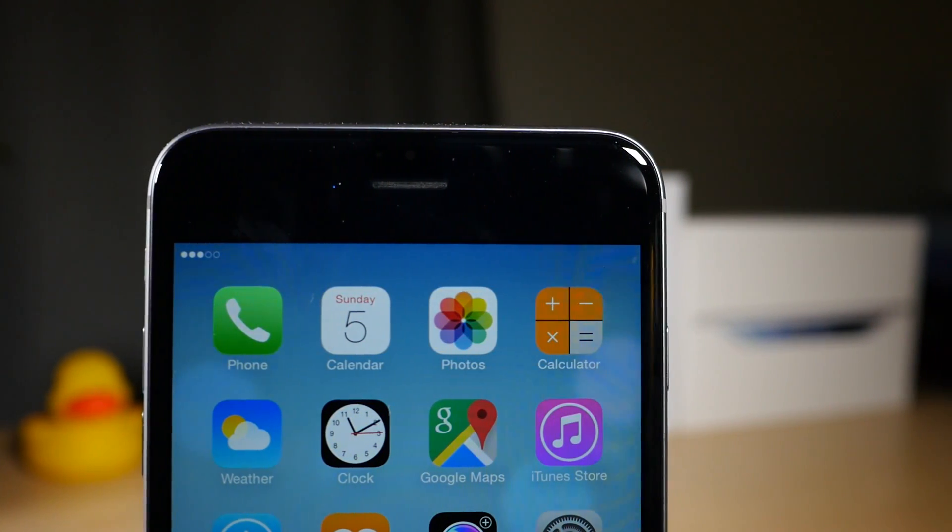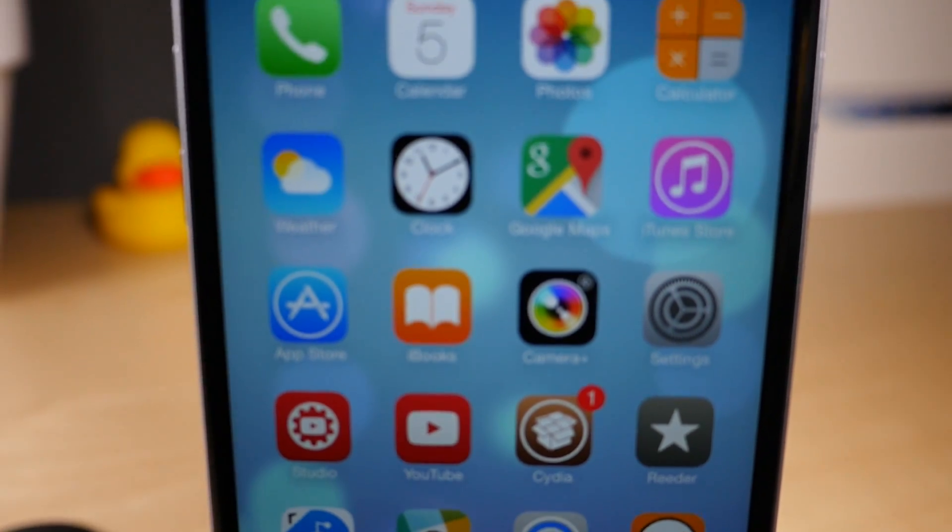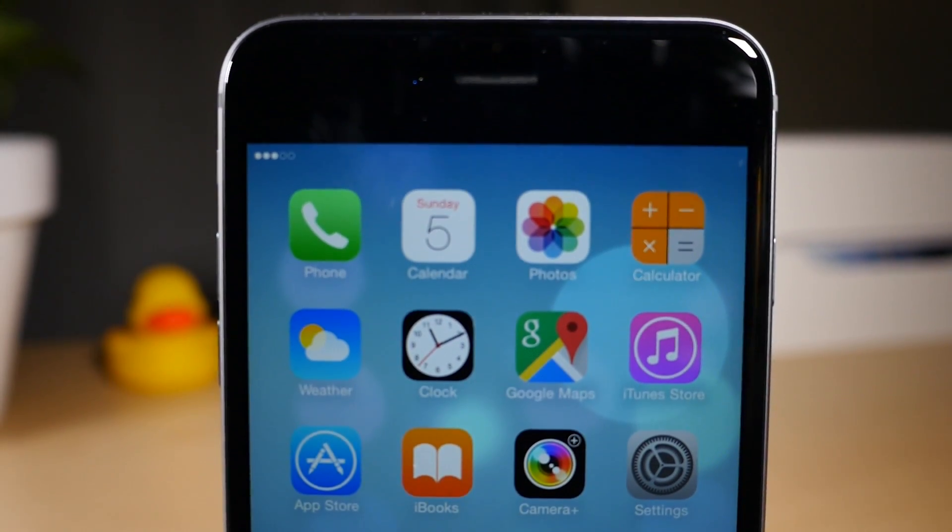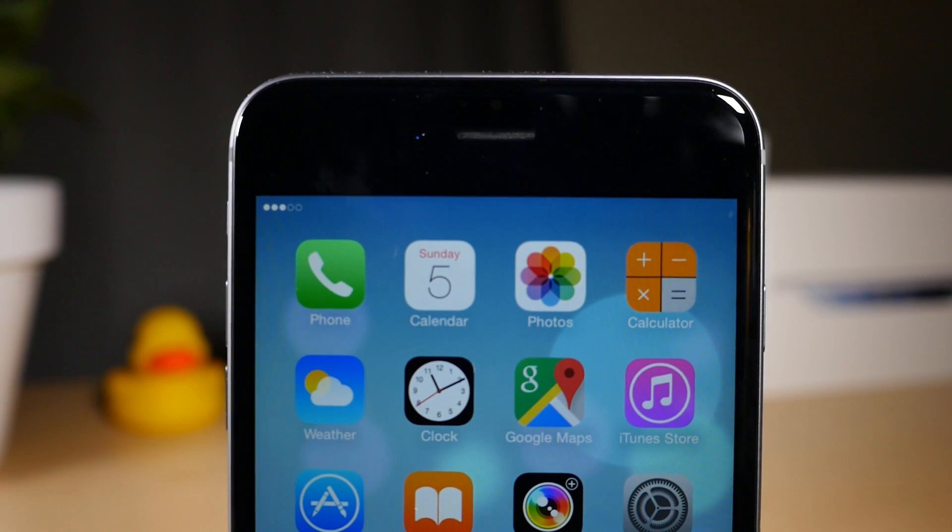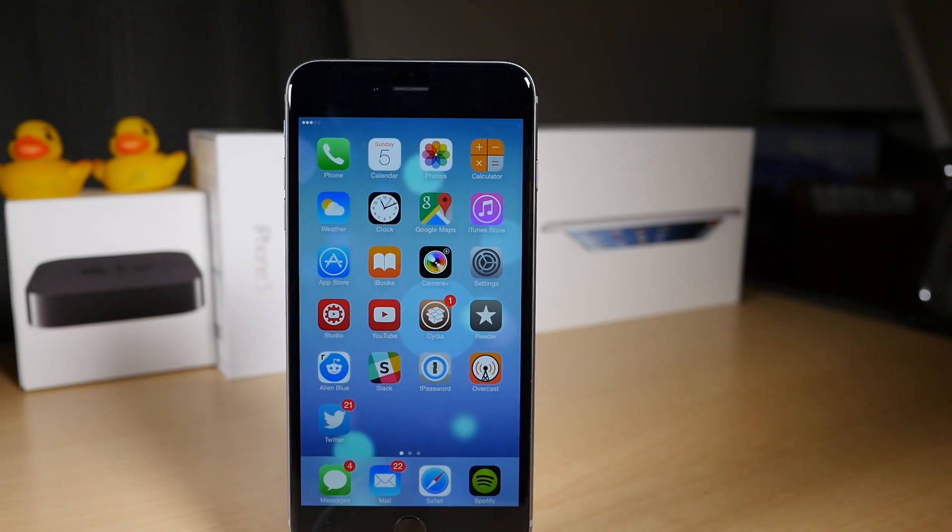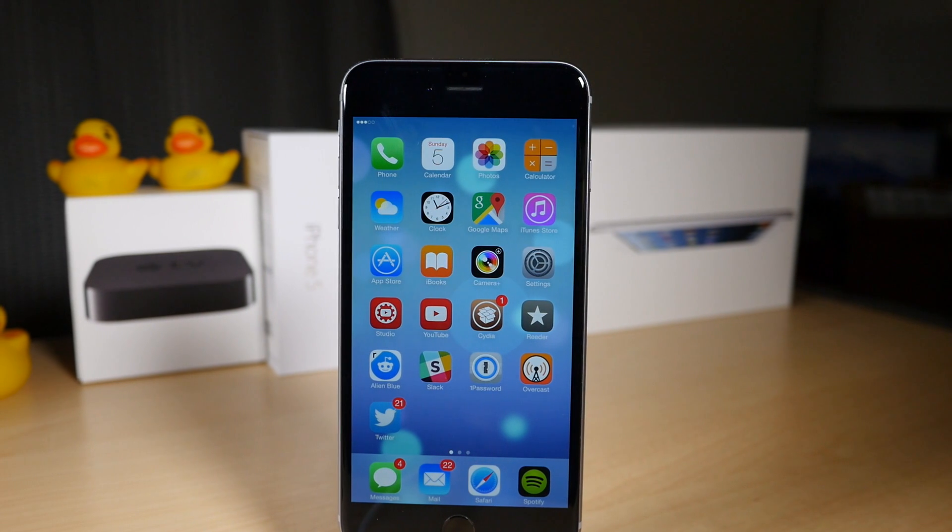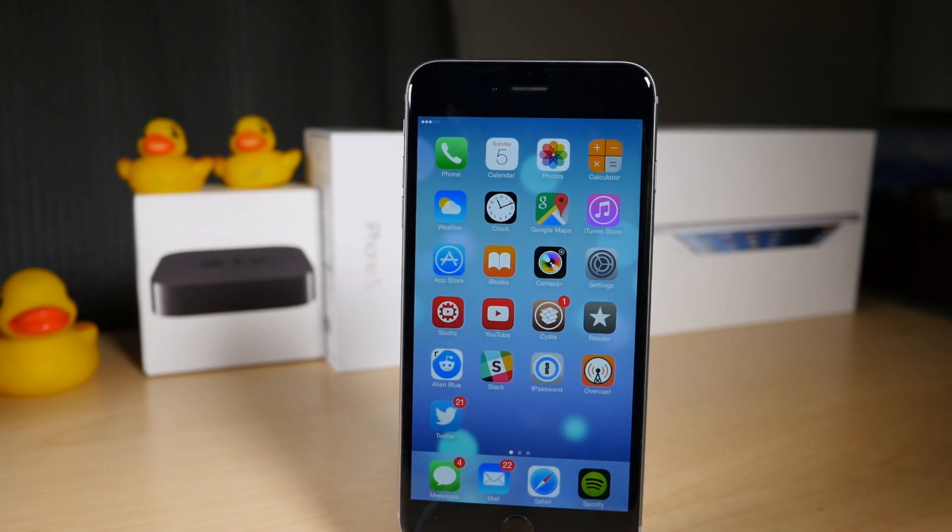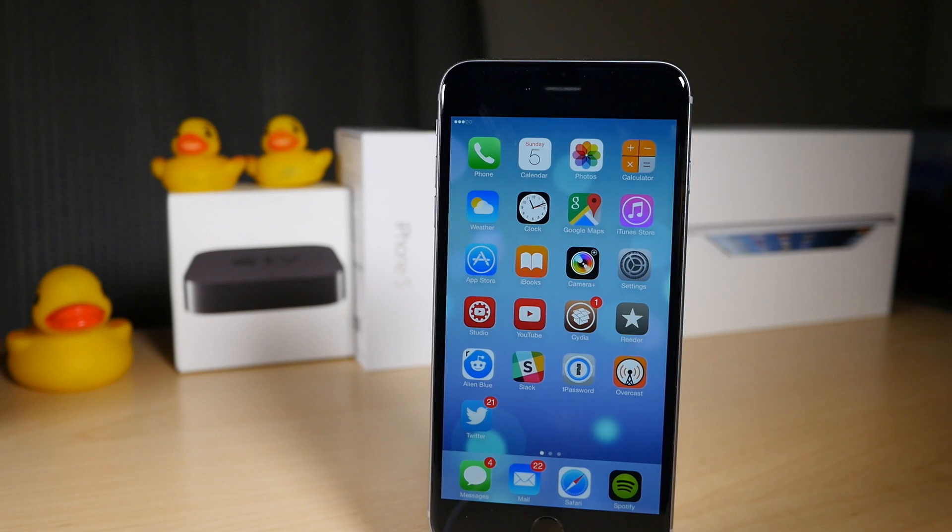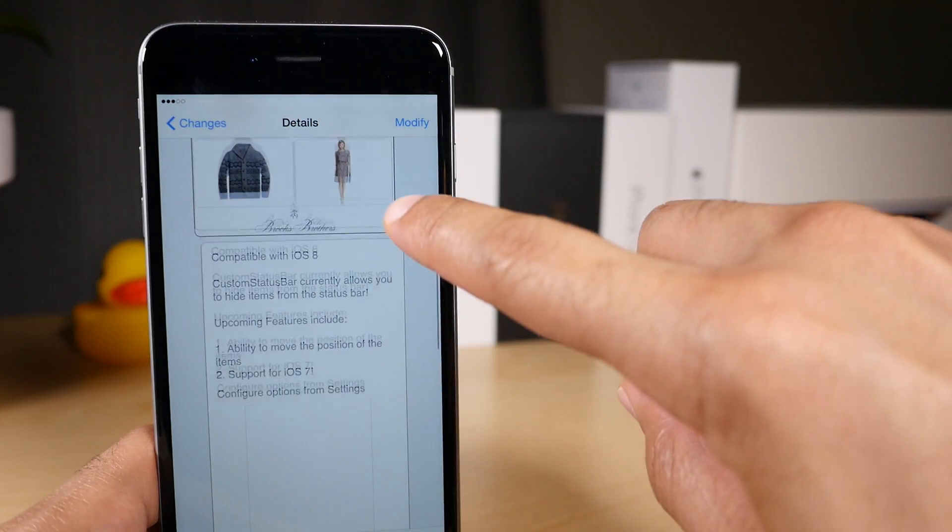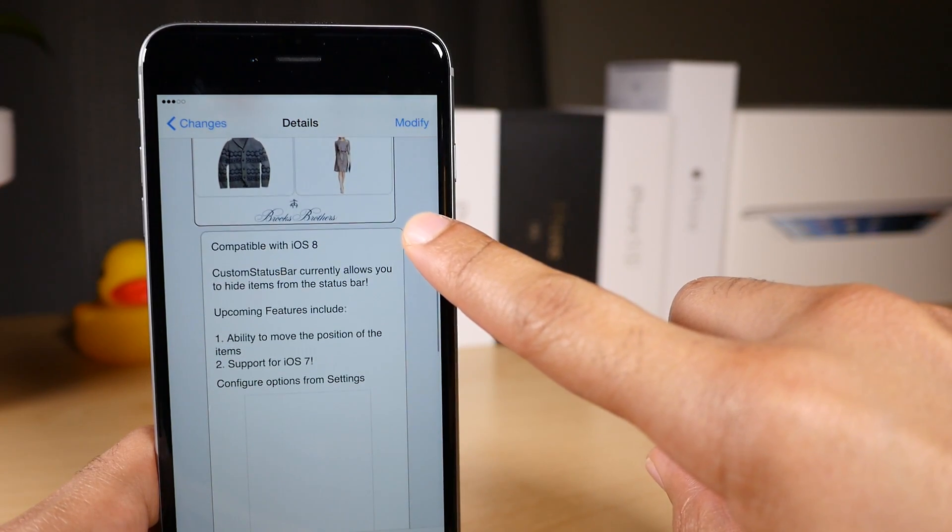So folks, that is Custom Status Bar. It allows you to clean up your status bar on iOS 8. It's a free jailbreak tweak on Cydia's Big Boss Repo. If you're looking for a clean look for your status bar, then this tweak is definitely up to task. Now in the future, the developer says he's going to bring the ability to rearrange icons in the status bar along with iOS 7 support as well.